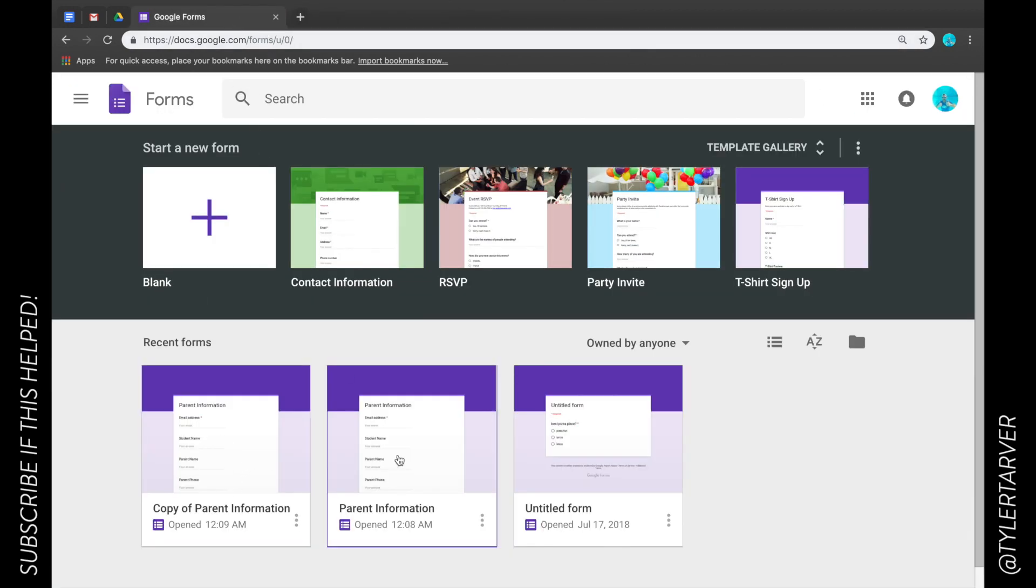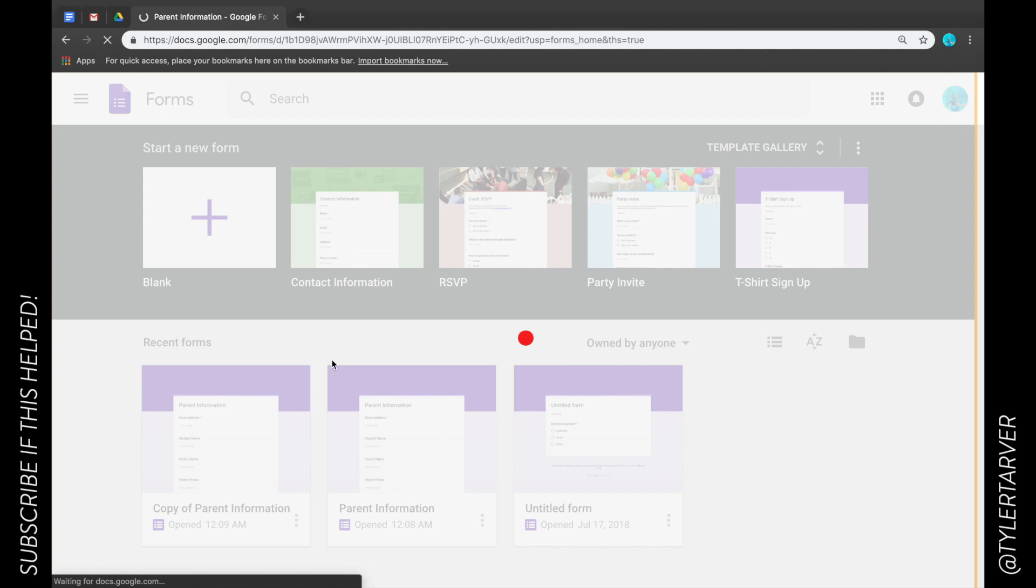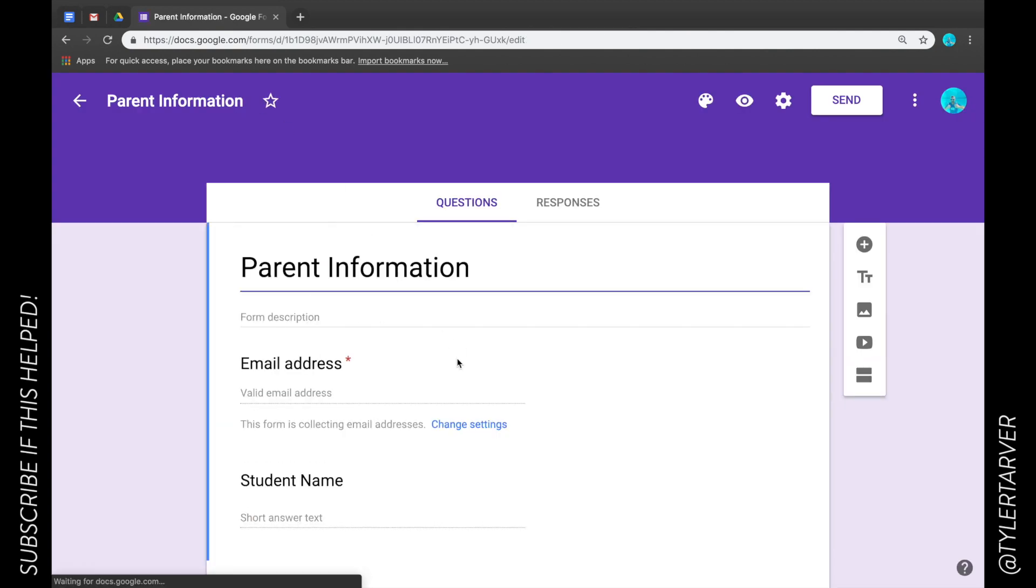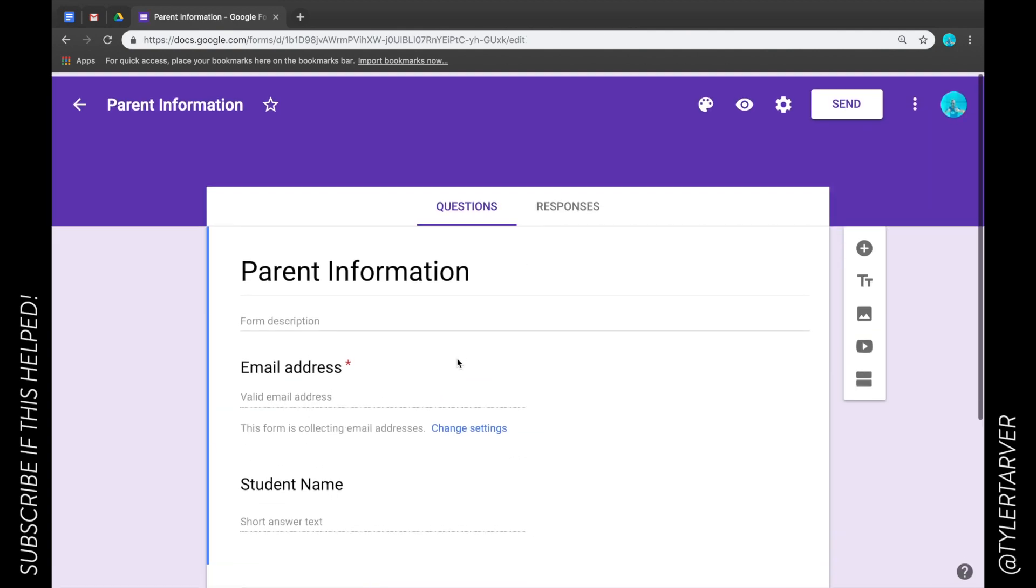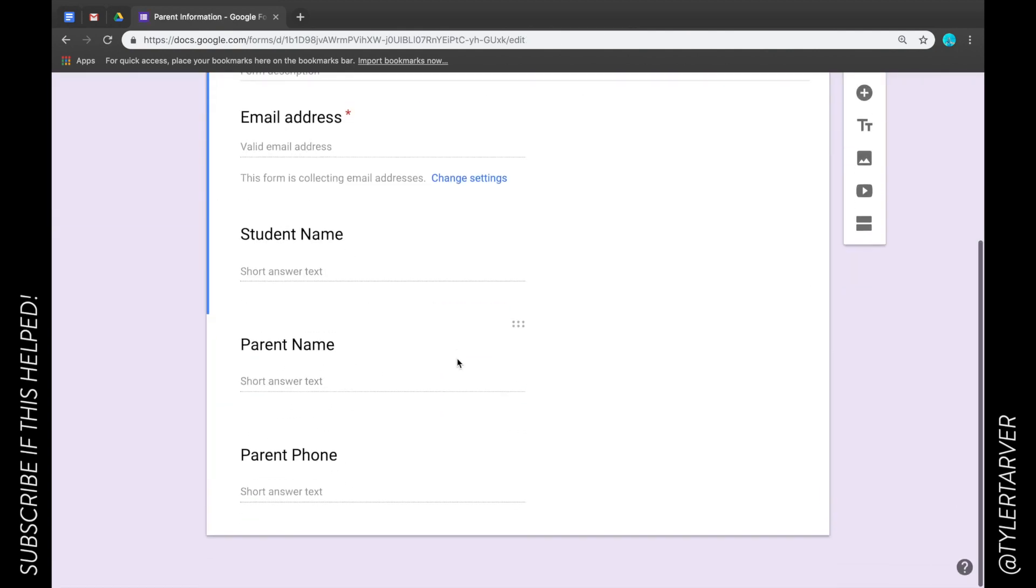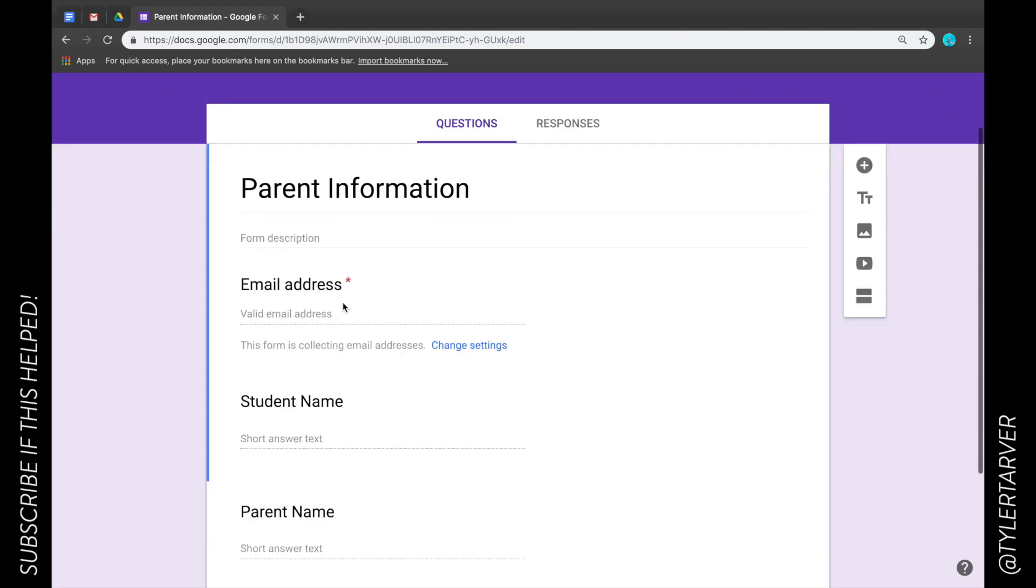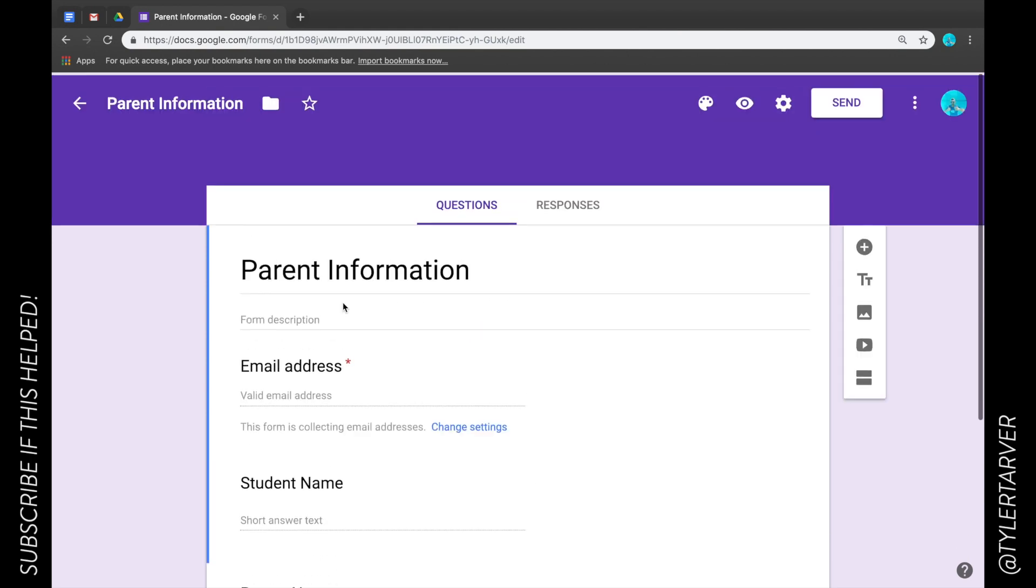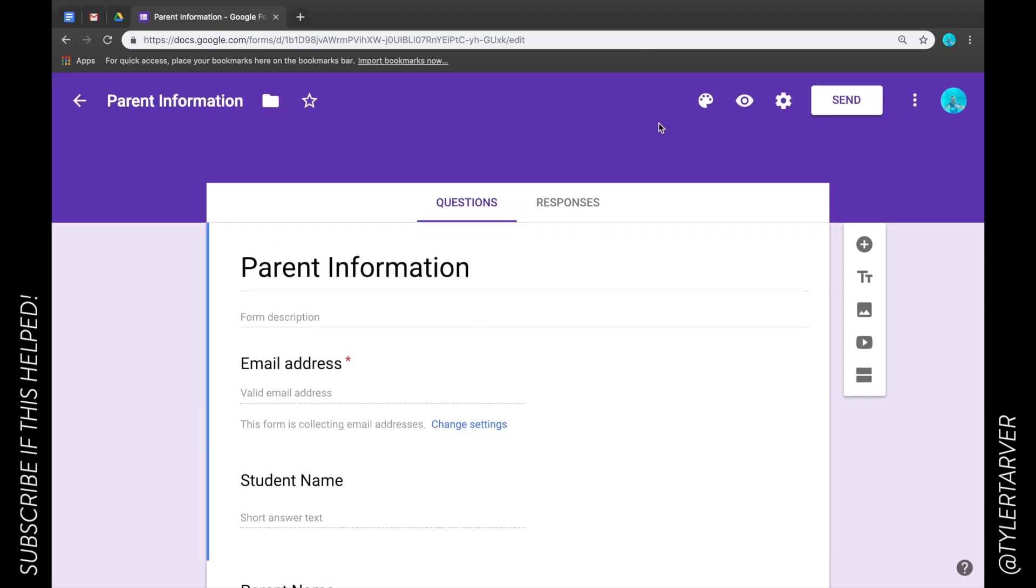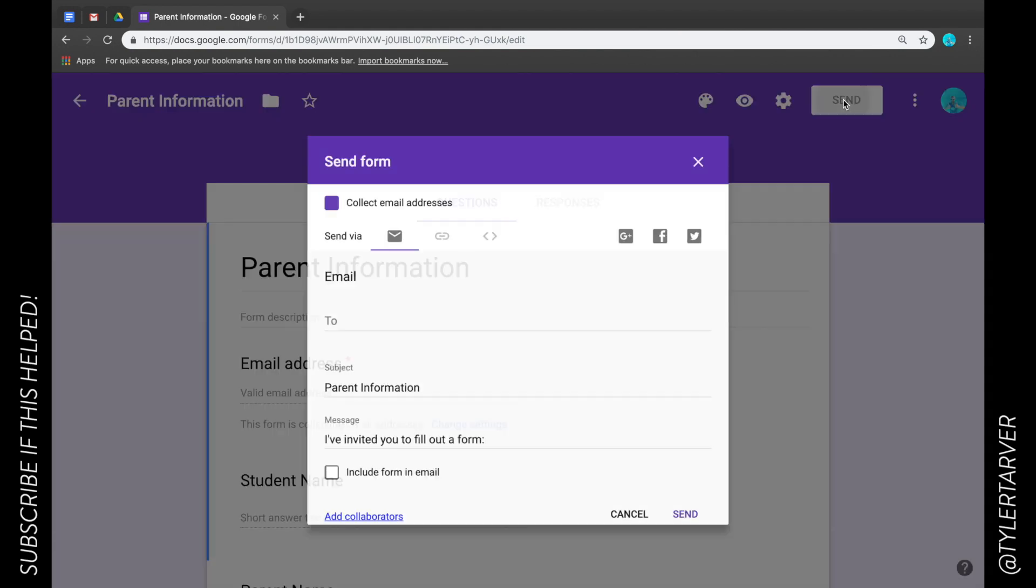So I'm in here and I'm done. I want to share this with them so they can take this little questionnaire I have to get their parent information. I will go to the upper right hand corner where it says 'Send' and I'm going to click on that.